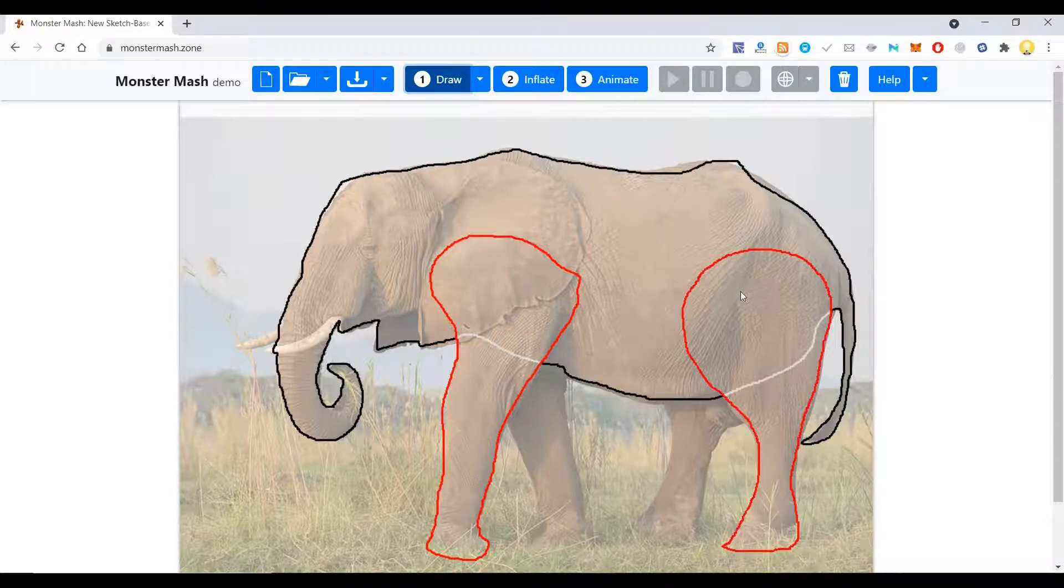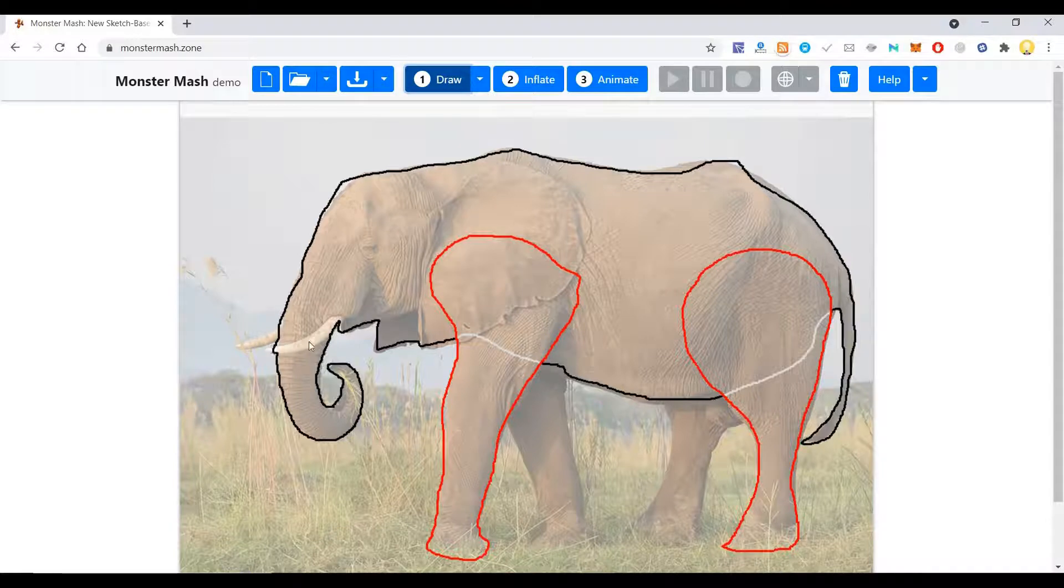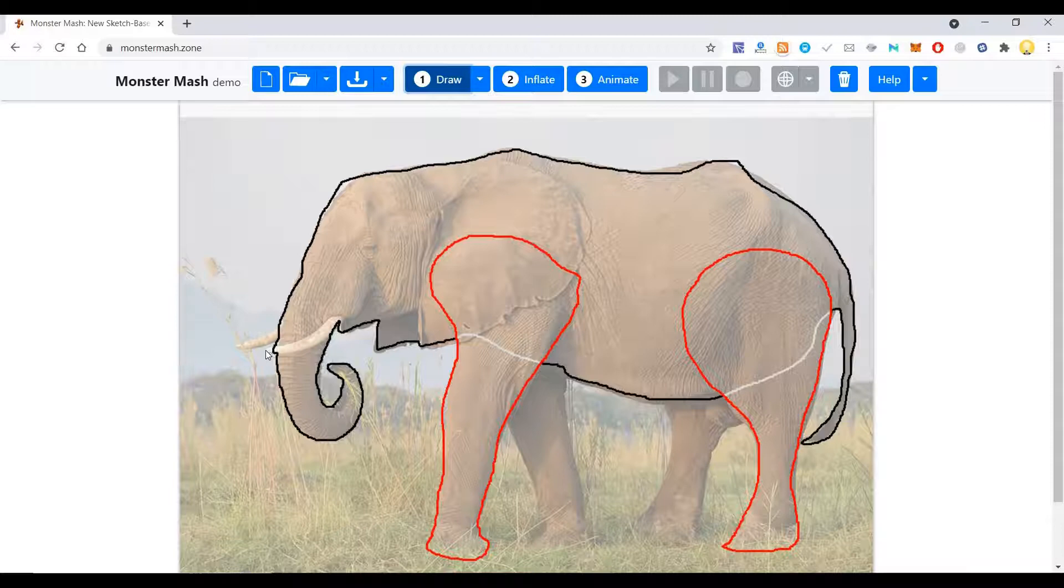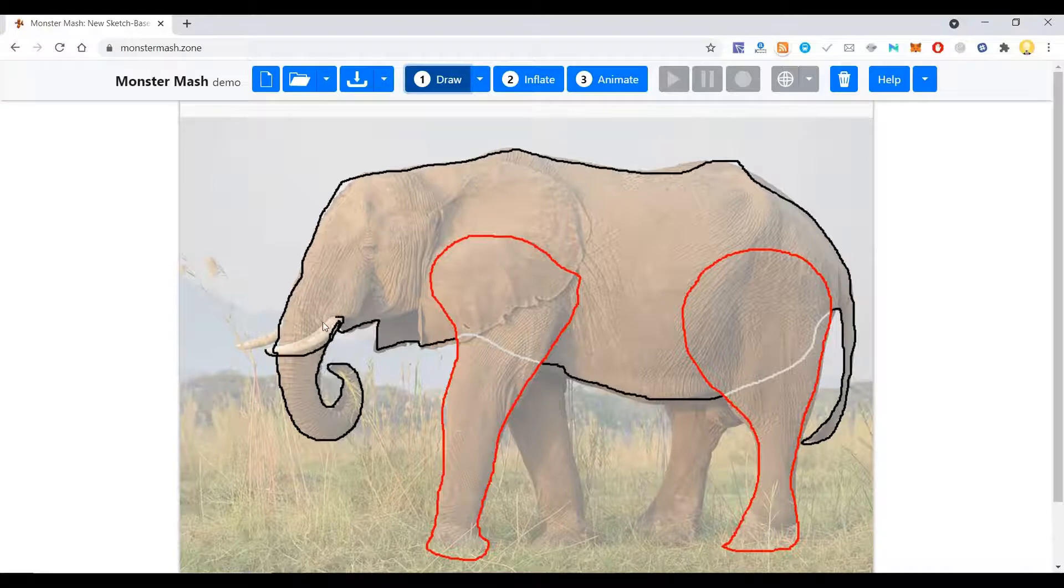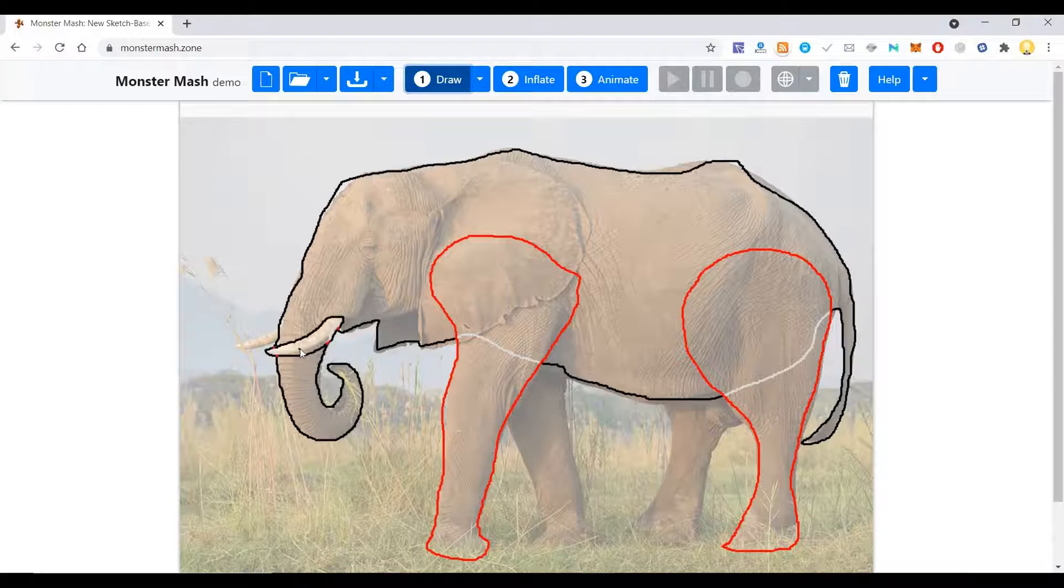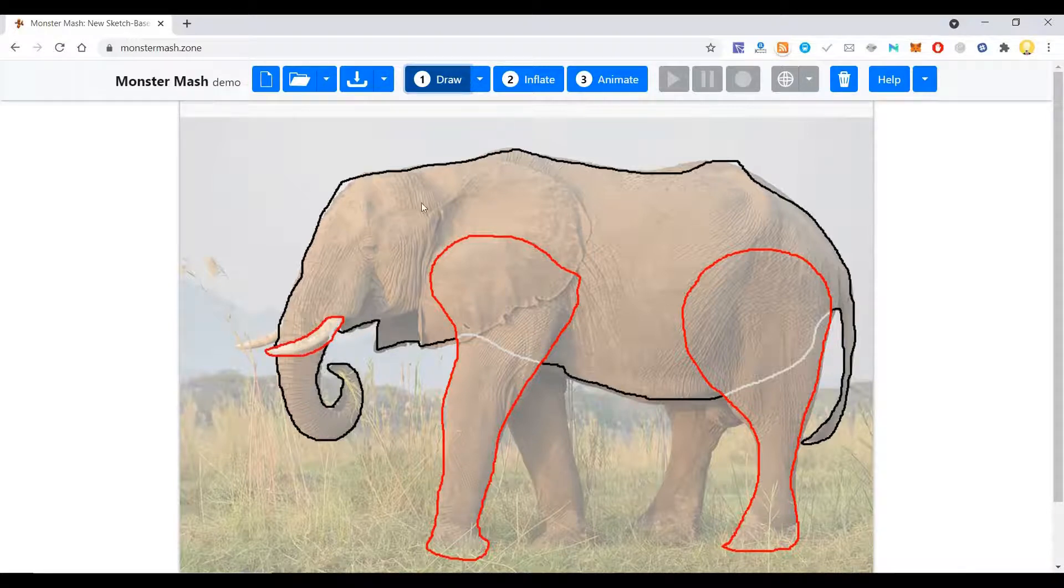So now let me try to do something similar with its tusk. This is its tusk. Let me try to do the same thing with this.